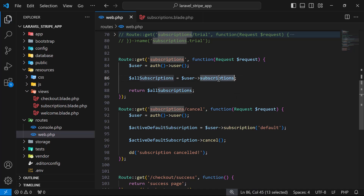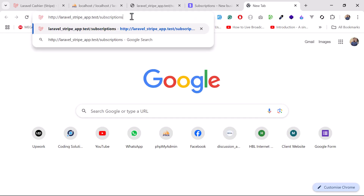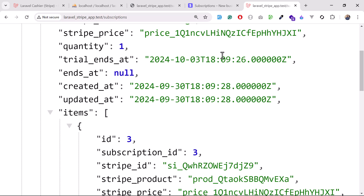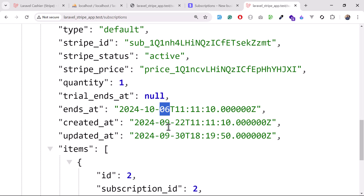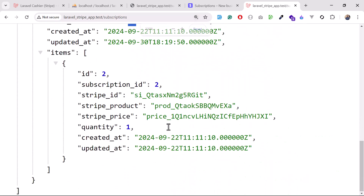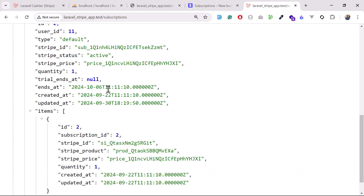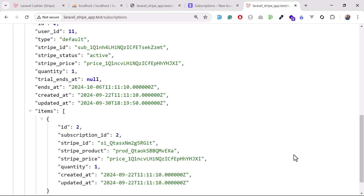If I load all subscriptions, opening them in a new tab — this first one is our trial subscription which already ended at October 3rd. The second subscription has 'trial ends at' set as October 6th (month 10, day 6). We successfully cancelled it and it is still active until October 6th, while the current date is September 30th, so it will expire within six days.